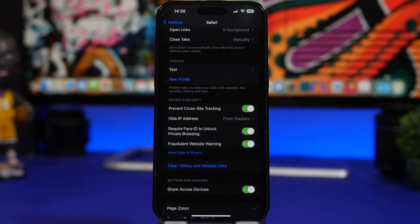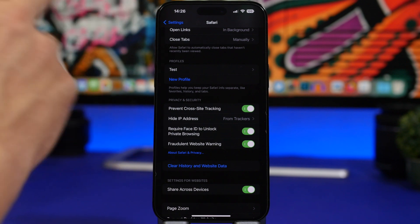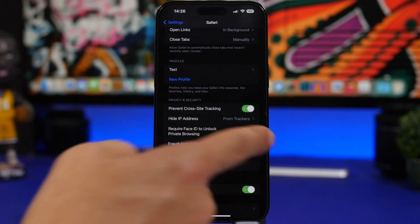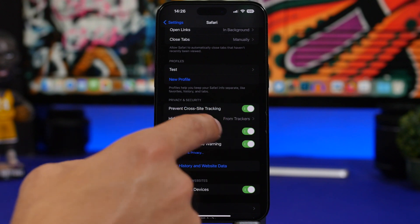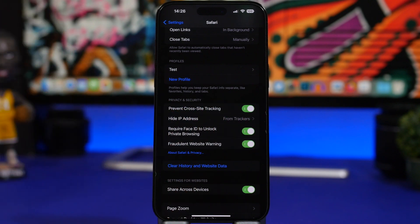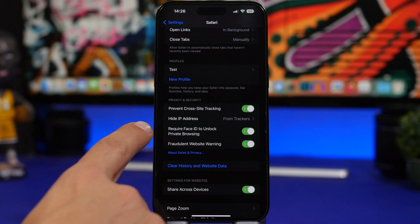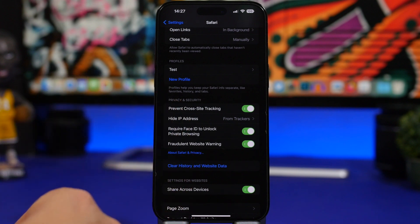One thing Apple has done with private tabs on Safari in iOS 17 is that you can now lock them using your Face ID or your passcode. Go to Settings, go under Safari, and make sure you have the setting enabled: 'Require Face ID to Unlock Private Browsing.' That way your private tabs will be closed, and even if you give your phone to someone, no one will be able to access those tabs without your Face ID or passcode.